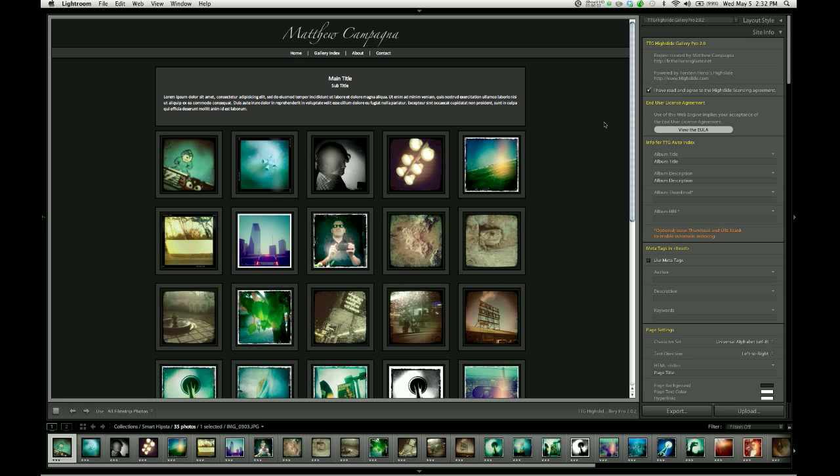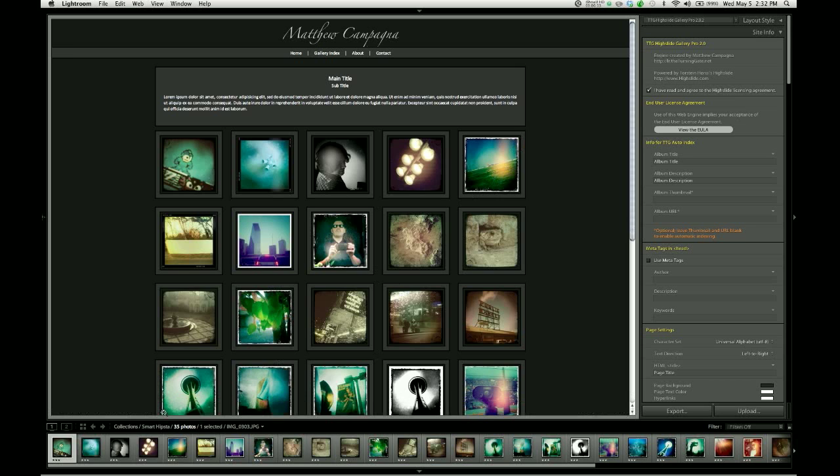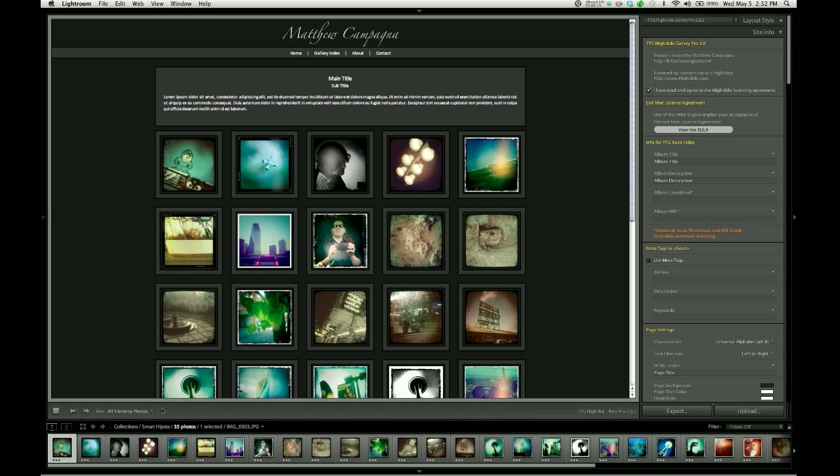I said before that I would show you how to make the web preview render even faster, and the way to do that is very easy. You come down here to the toolbar. If it's turned off, just hit the T key. You can toggle visibility on and off.